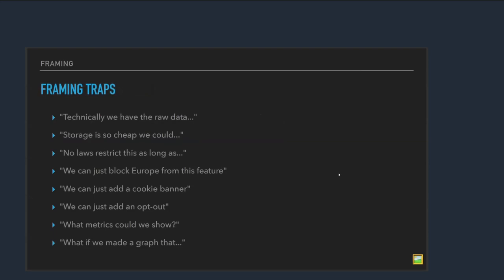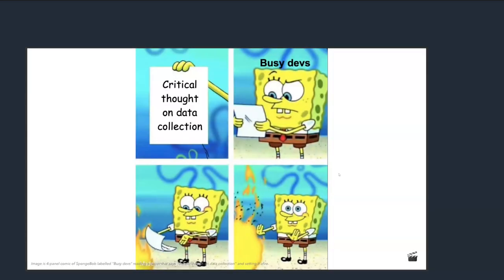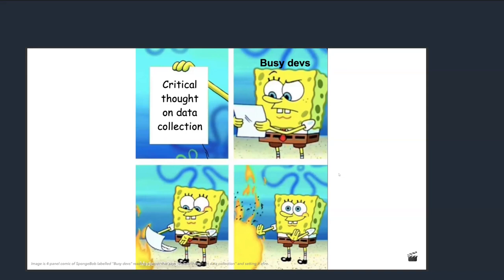So some framing traps real quick. Technically we have the raw data. And once you do something with it, that's new data. Storage is so cheap. We could just, no, we're not doing that. There's lots of outs we can have about, well, we can just do that. We can just do this. And then also just jumping again down to, we can just make a graph. We got to start with the framing and work our way down the list or else we can get into some traps really quickly when we're having these conversations. Always take the time to think about these things when you get the requests. It's annoying. It's a hassle. I know it's like you're getting your work done and it's suddenly like, now I have to have a Socratic debate in my brain about what we're doing. I know. But we have to have these conversations and keep them top of mind to limit the risk to everyone.